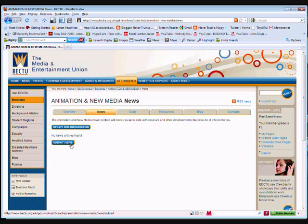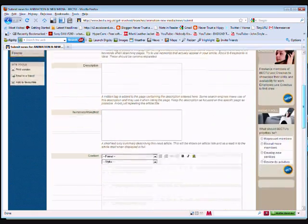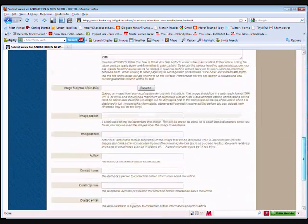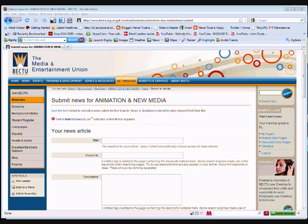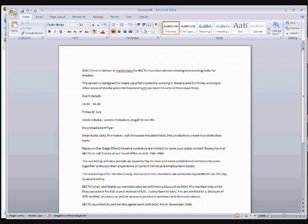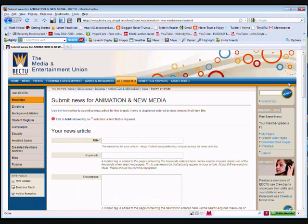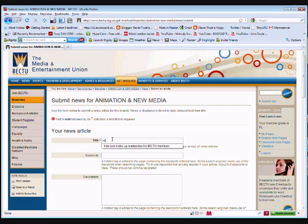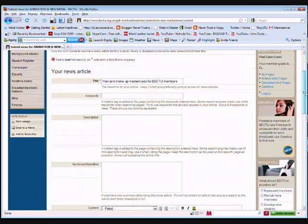What I'm going to do is, we're going to submit a news story. So you'll see, in order to add a news story, you're provided with a form, and it's as simple as that. Now, what I've done is, in preparation for this, I've written a news story in Microsoft Word for Theatre Freelancers. So what I'm going to do is, I'm going to give the story a title. There we are, it's one I prepared earlier, Hair and Makeup Masterclass for BEC2 members.